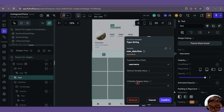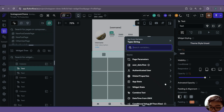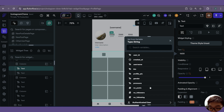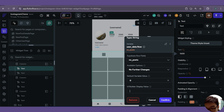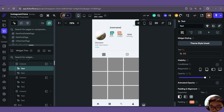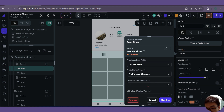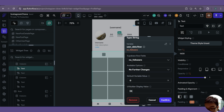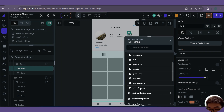Now we can link up the data. For the username, it will be our user data row username — give it a default variable. For the number of posts, it will be user data row number of posts, with zero as the default UI builder display value. For the number of followers, it will be user data row number of followers, zero. And for the number of following, it will be number of following.